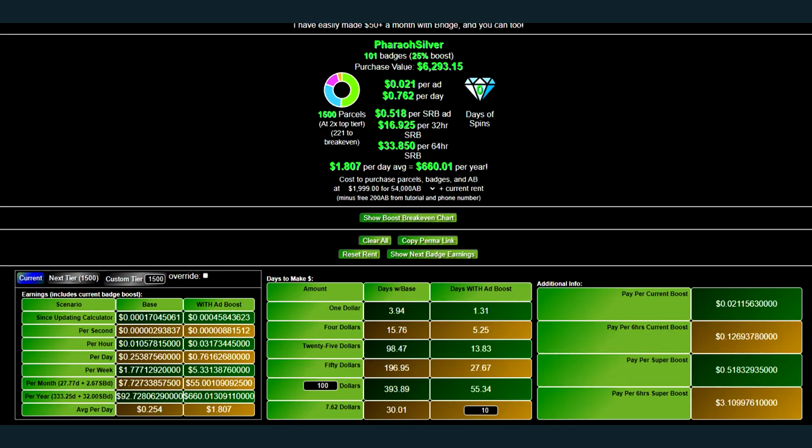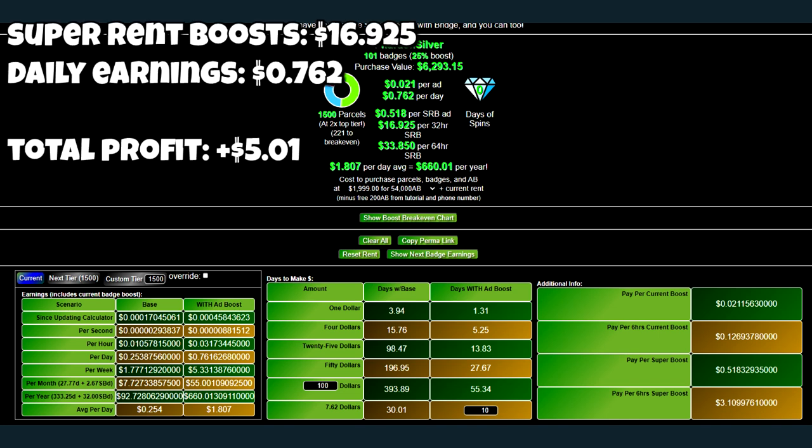Now, this is with 24-7 boosting. The reason why I'm doing 24-7 boosting now is because of the new expansion. So, the expansion of the boosting for Explorer Club members from 6 hours to 8 hours, making 24-7 boosting a lot more possible, or at least very close to 24-7 boosting. During Super Rent Boosts, I am making about $16.93 for the 32-hour Super Rent Boost as well. And with the Explorer Club being taken out, my profit is about $5.01 per month.